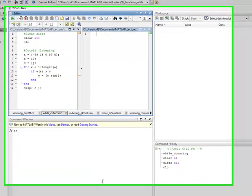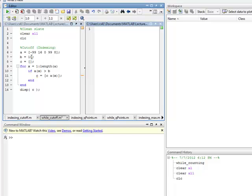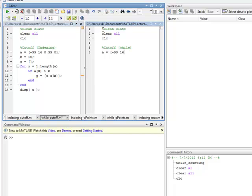Next up, let's do the live example. Given a vector A, a cutoff B, we build our result vector C based on the values in A that are greater than the cutoff B. I'm going to implement that in the while loop. Adding a comment: cutoff B and the while loop — same values as before: A equals negative 99, 16, 0, 99, 8. B equals 10, C equals the empty vector.